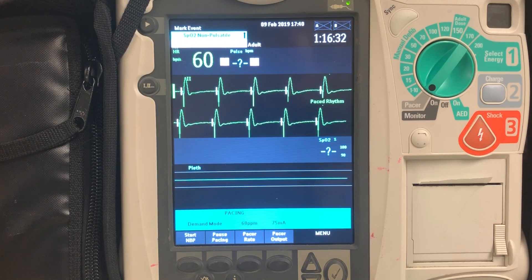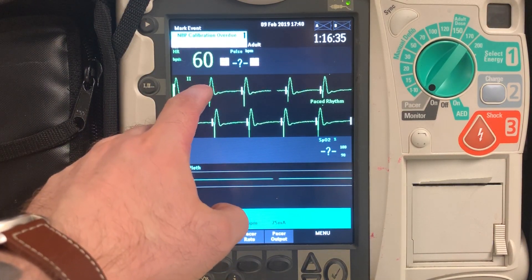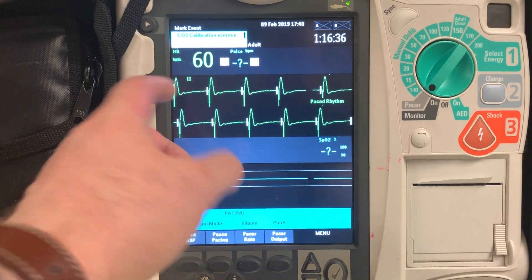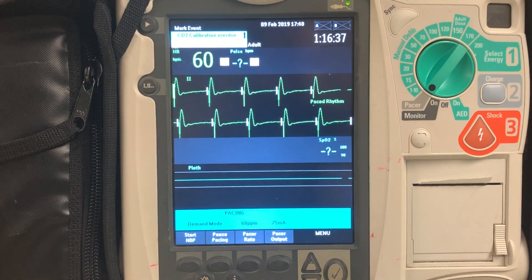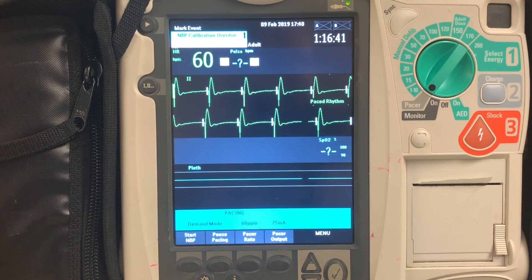After confirming electrical capture with a pacer spike, QRS, and a broad tall T-wave, you would like to confirm mechanical capture. So what types of metrics do you need in order to confirm mechanical capture?